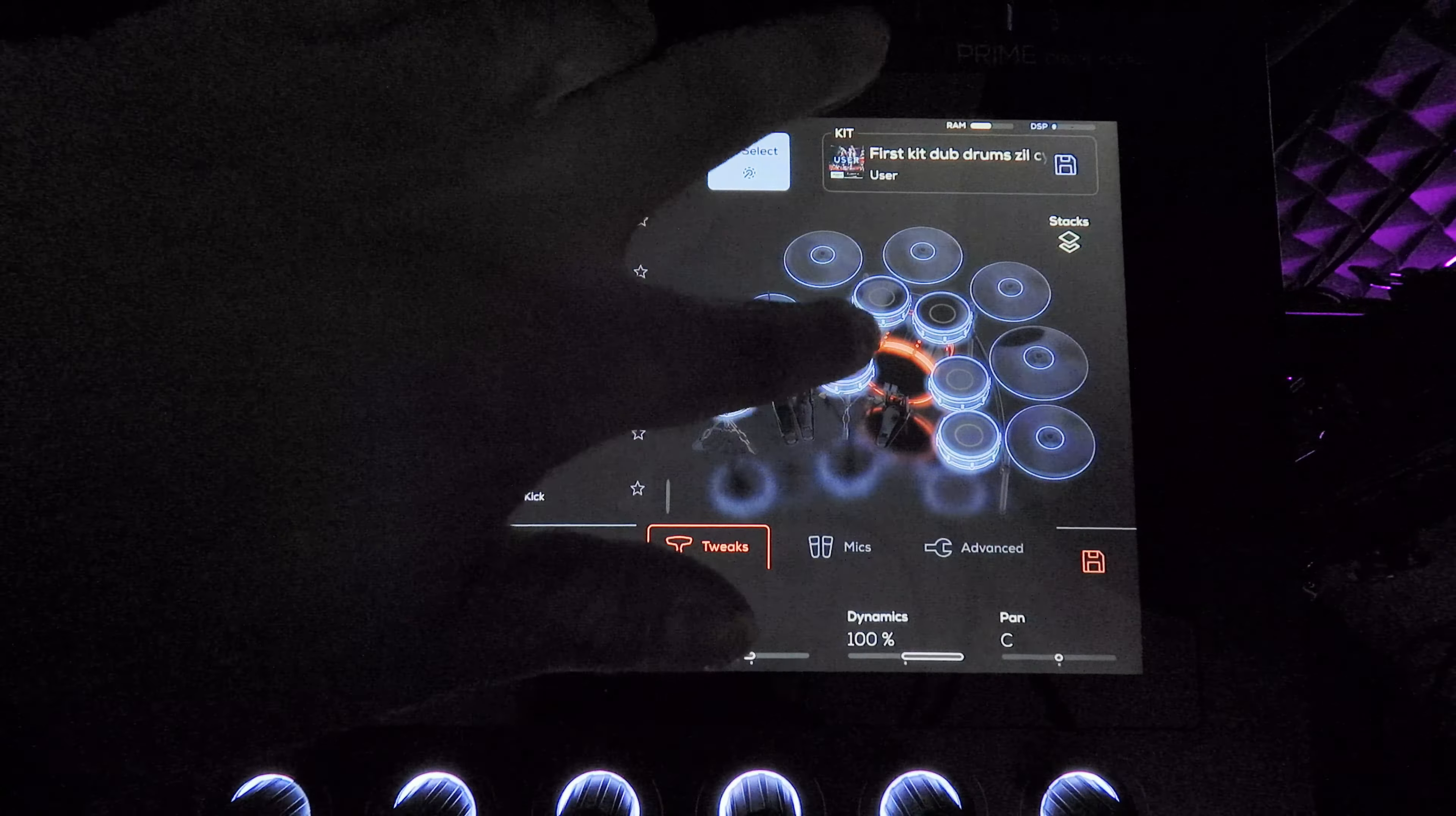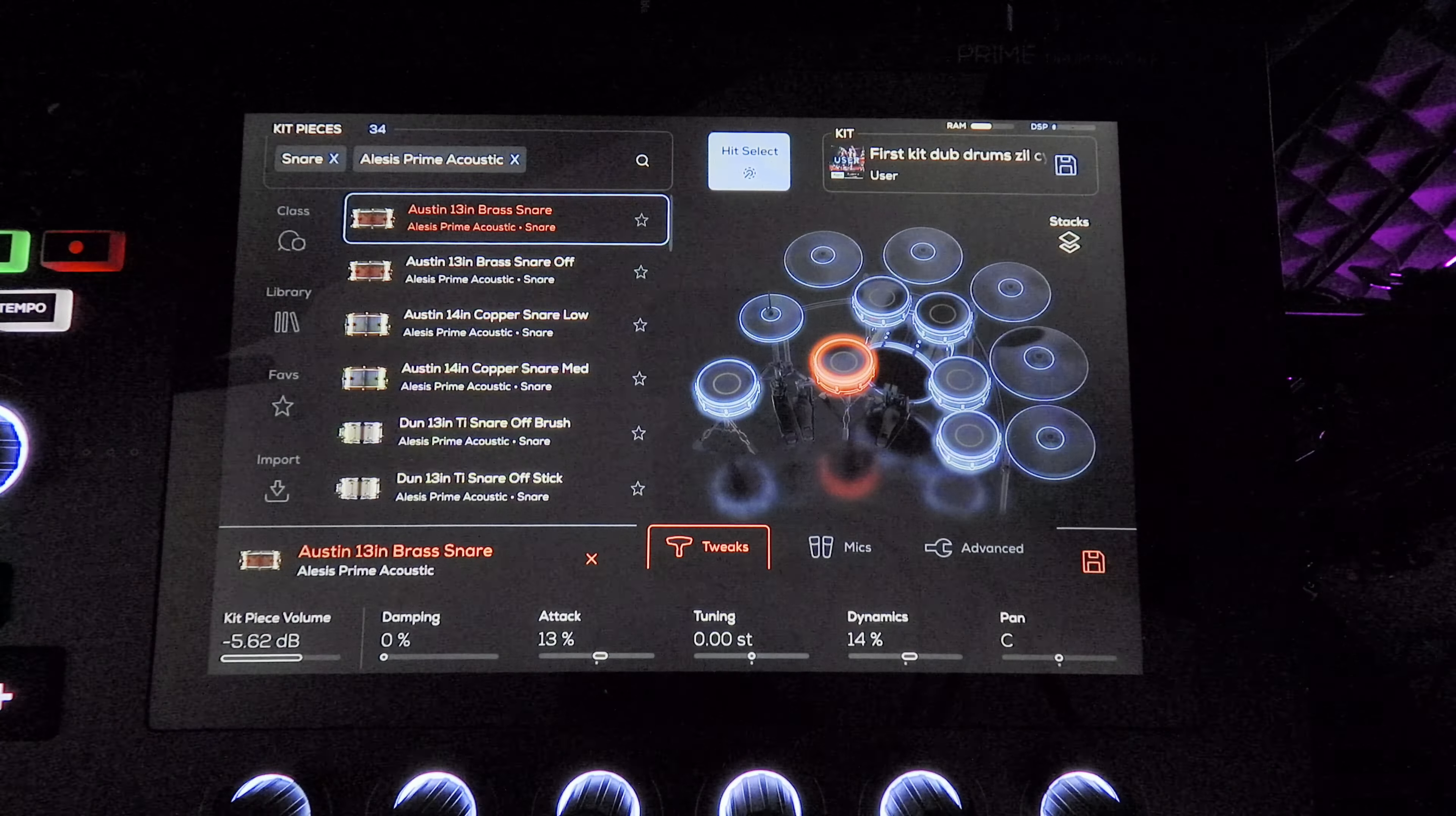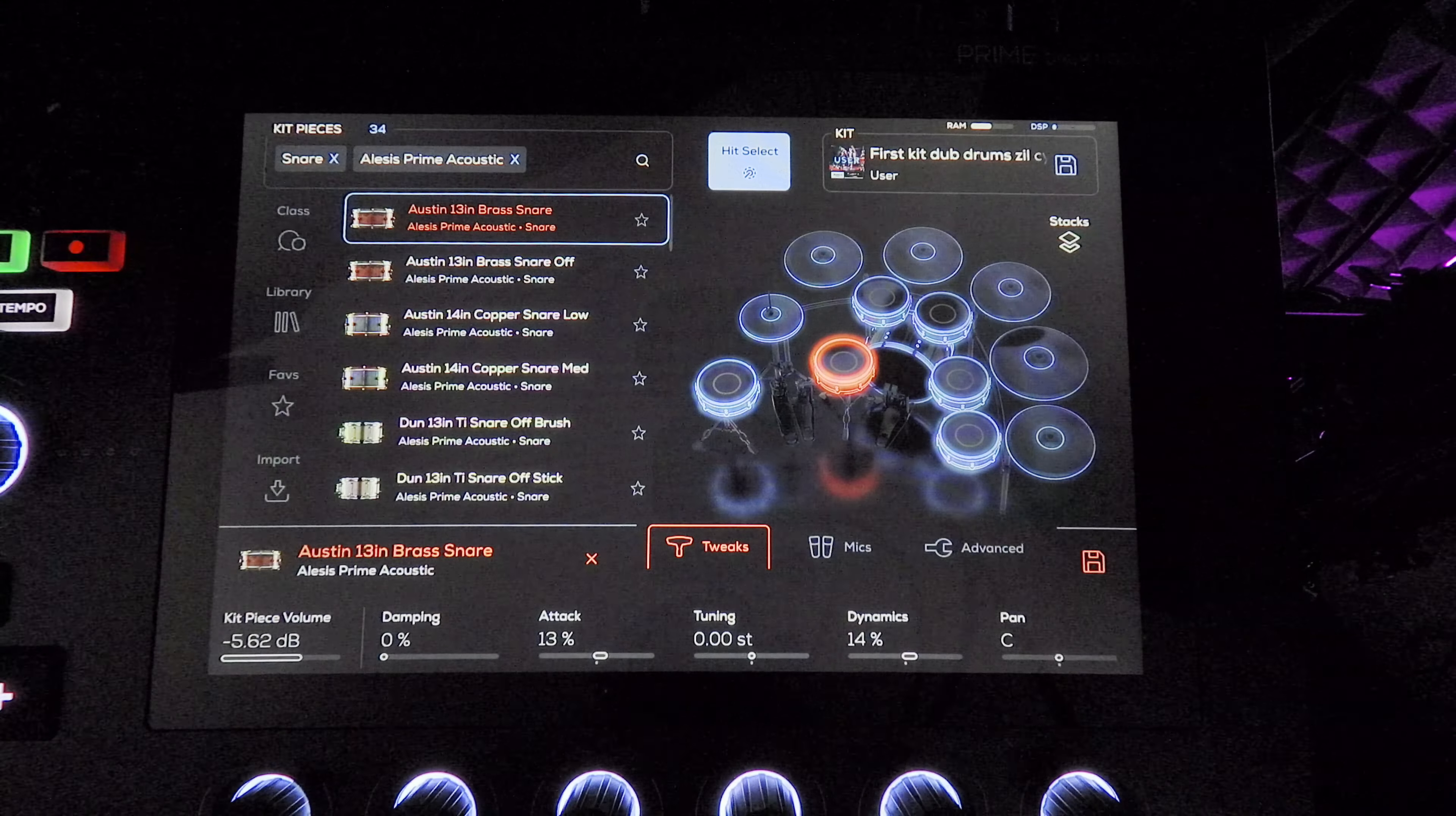Moving on to the snare, I'm using the Austin 13 inch brass snare. Here's what it sounds like right now. I've been going back and forth between this one and the Ludwig Black Beauty. They sound great.